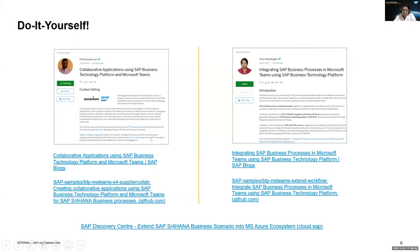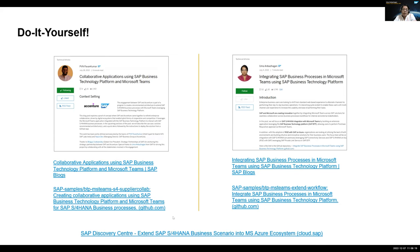These are the blog posts and GitHub repos available for you to take a look at, and a detailed step-by-step is mentioned in them. From the Discovery Center mission, you will see there are two scopes: we have the basic scope as well as the advanced scope. The basic scope talks about a purchase requisition approval scenario, and the advanced scope, which we are talking about today, is about supplier collaboration. Lalit will initially take you through all the configurations required in Azure, BTP, and S4 HANA.